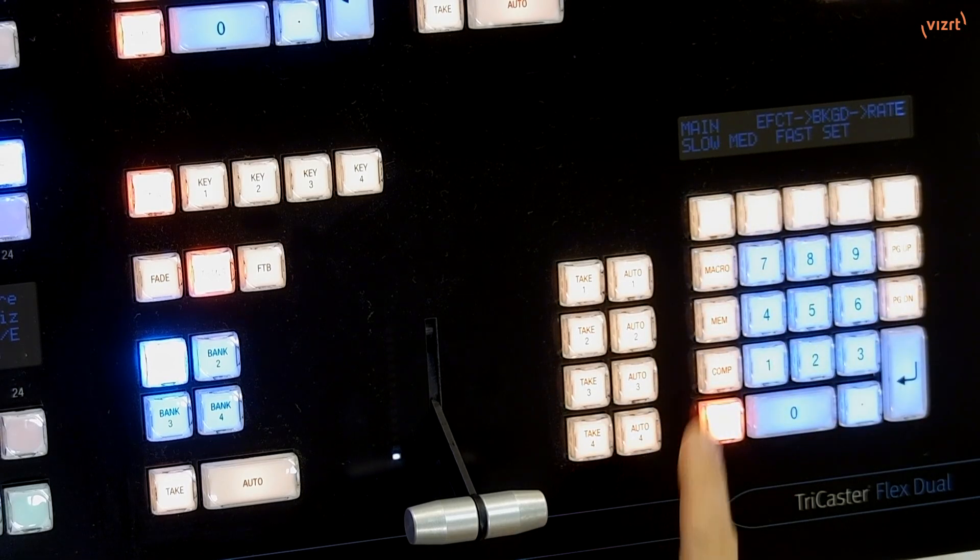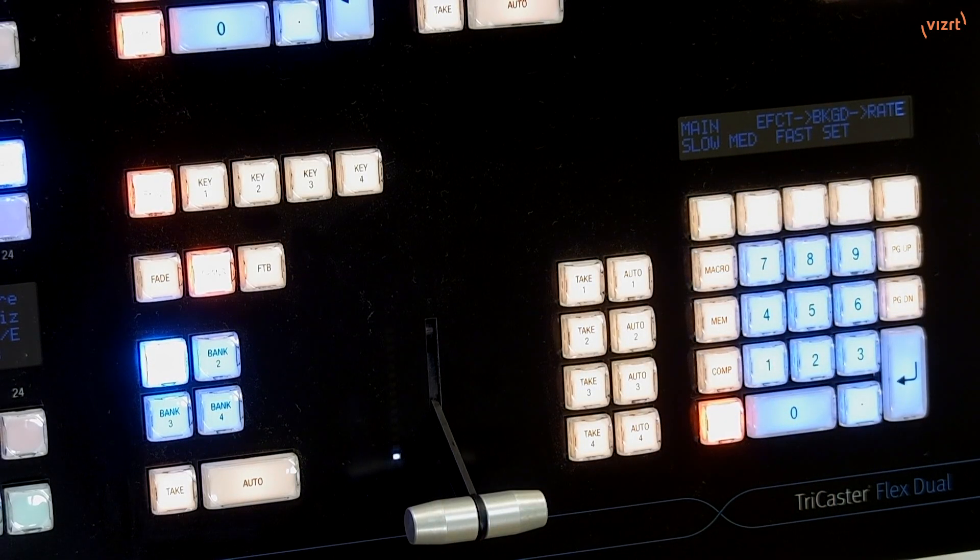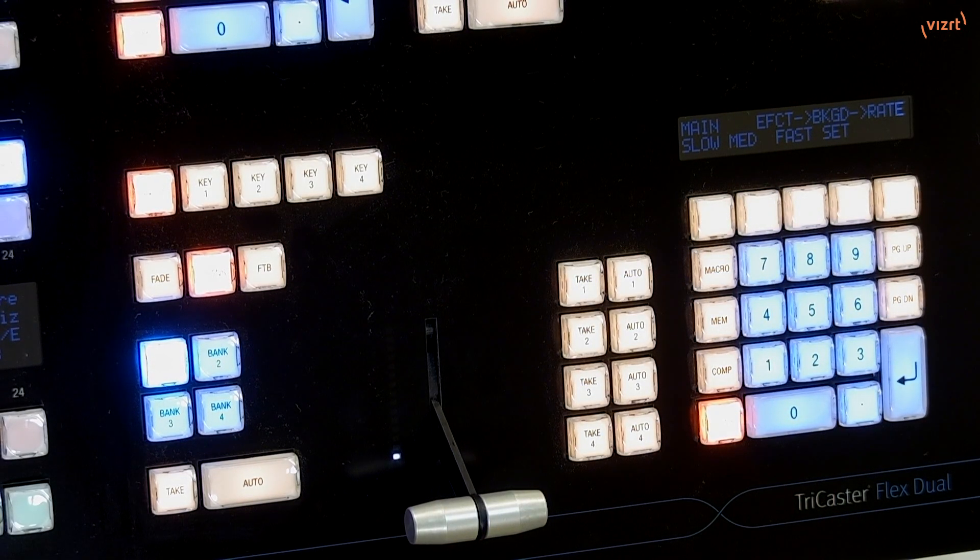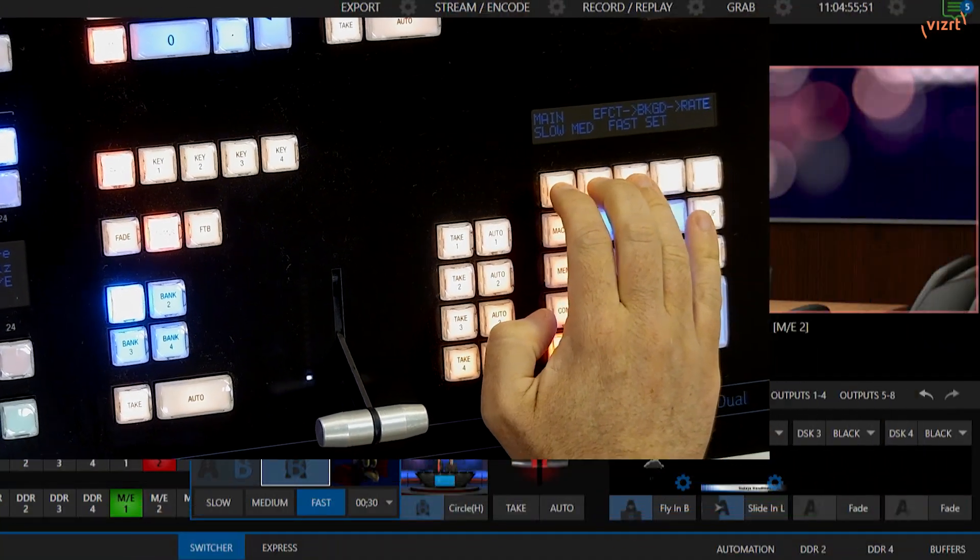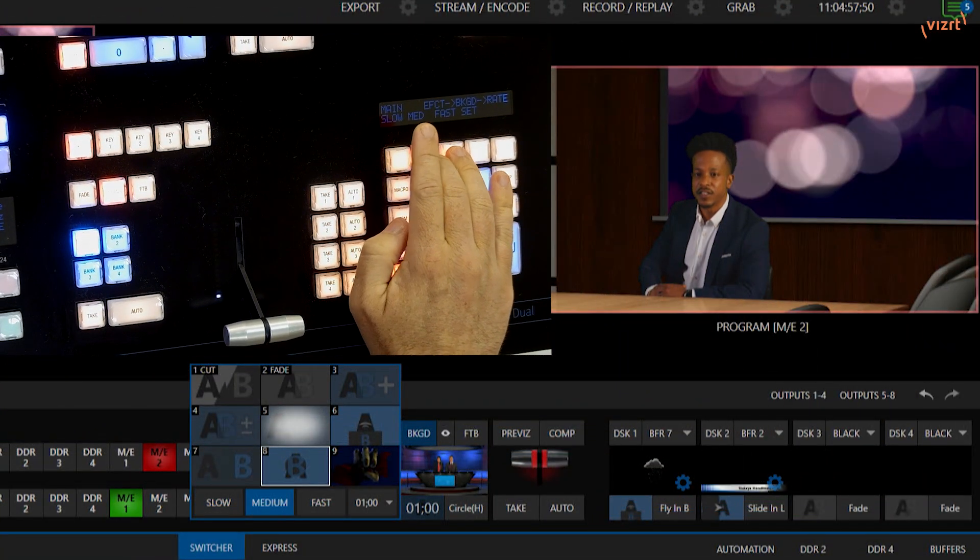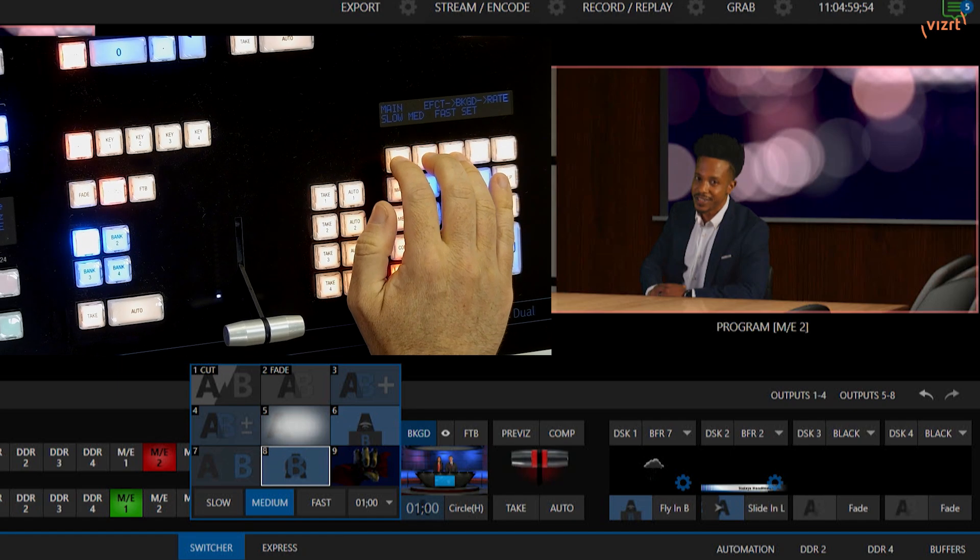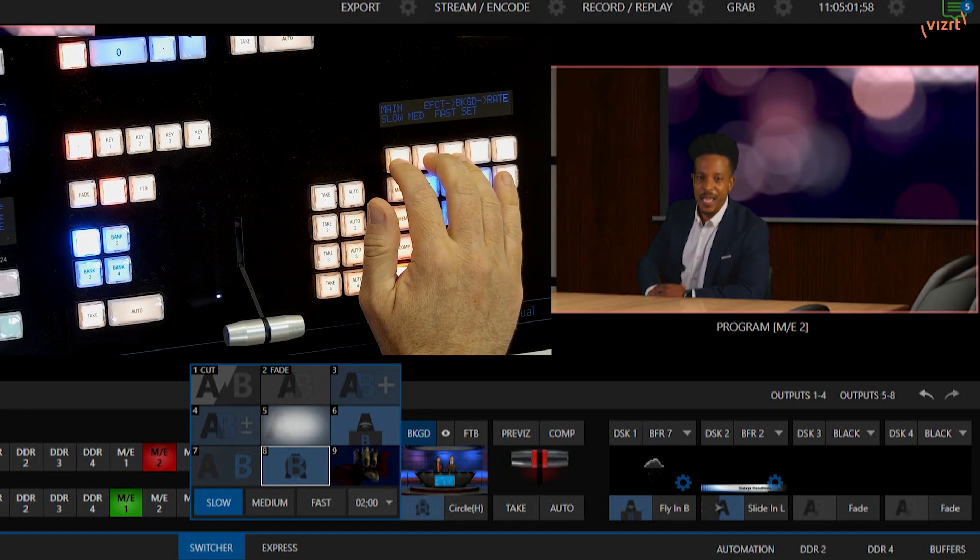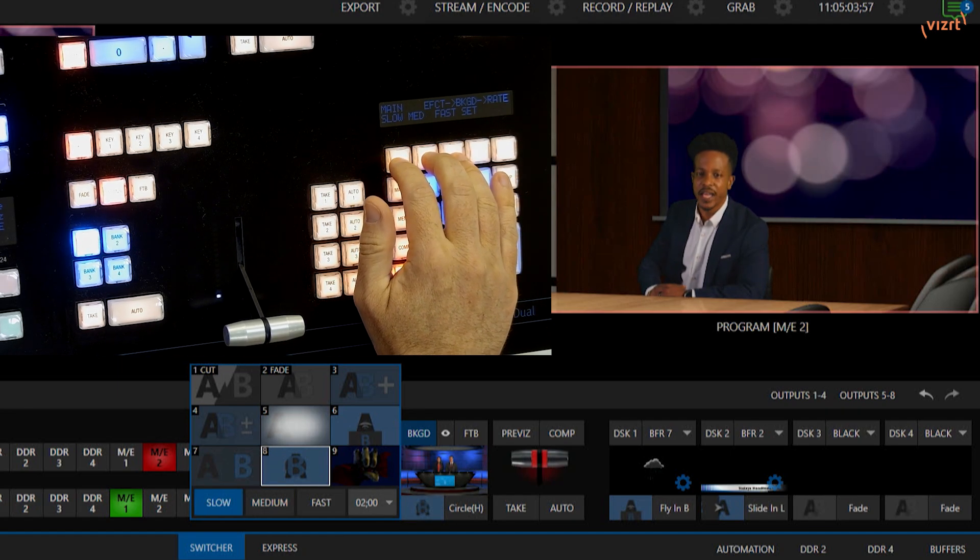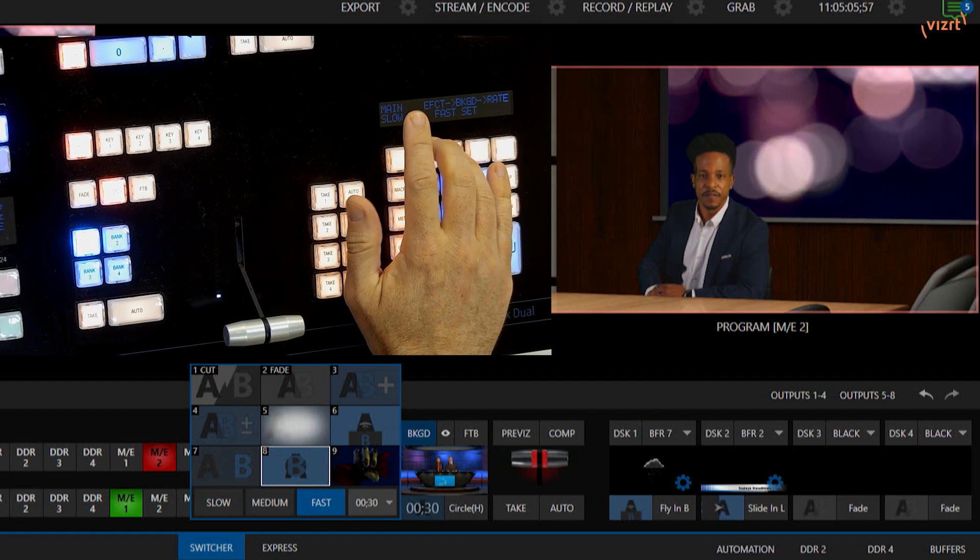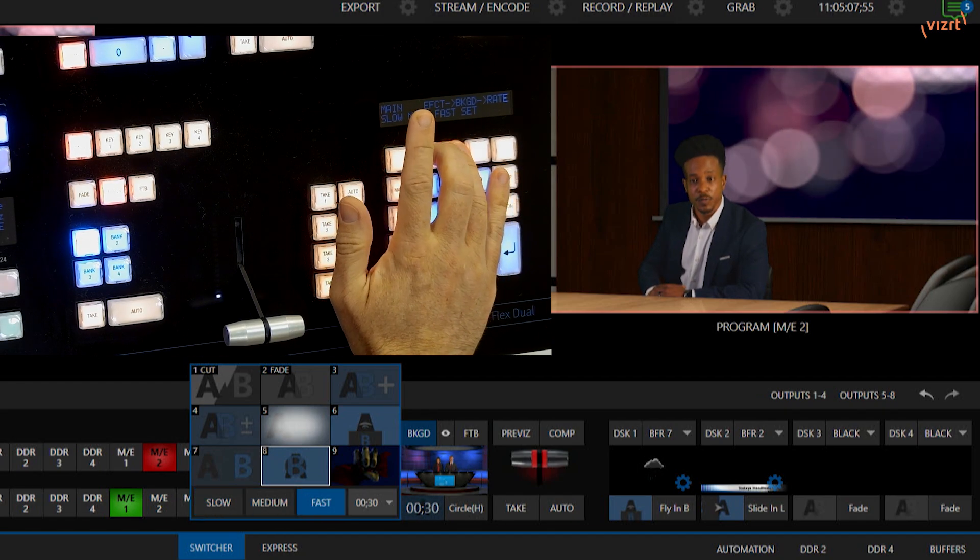Now I have the option to change the rate in which I want that transition to move. If I click on that, you'll see that I have the options for Slow, Medium, Fast, and Set. If I cycle between those, you'll see if I click Slow, it'll select Slow, Medium, Fast.